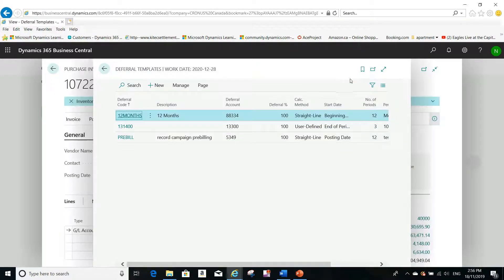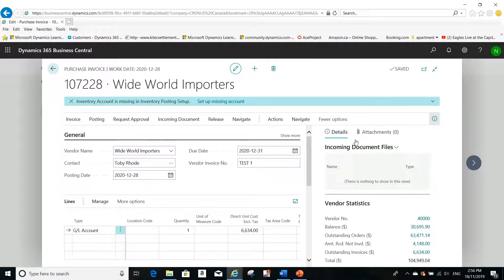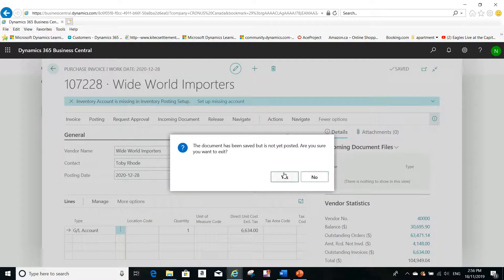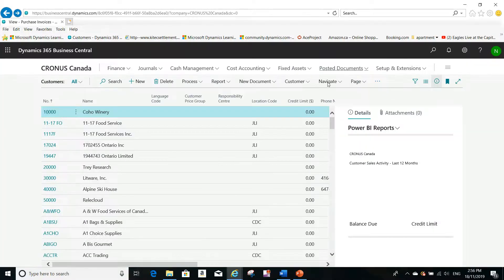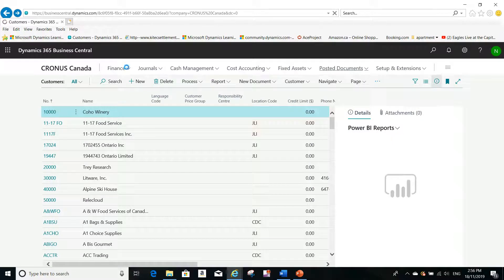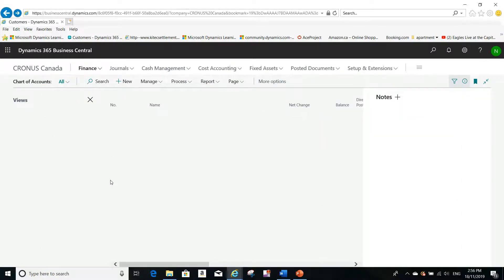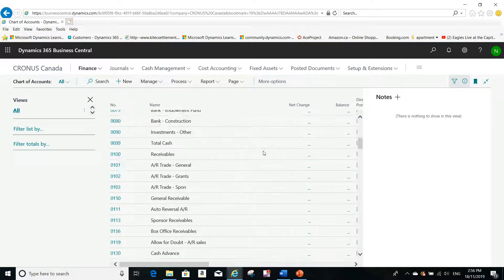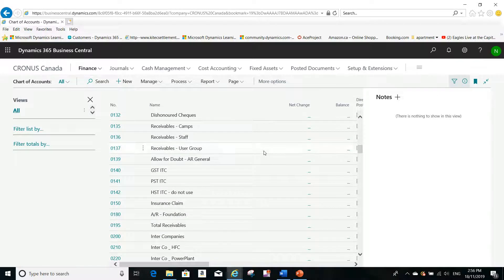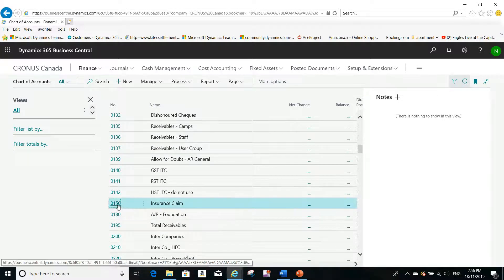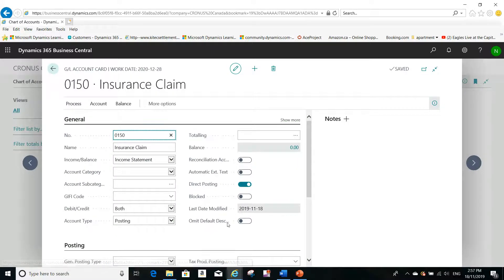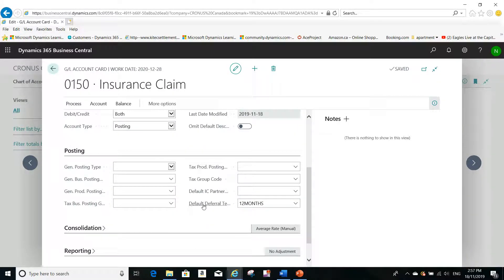The second step is to check which GL account I'm using. If I go to Finance and then Chart of Accounts, I can show you the account used in my example — account 8150. If I open this account, you can see that the default deferral template, '12 months,' is assigned to it.